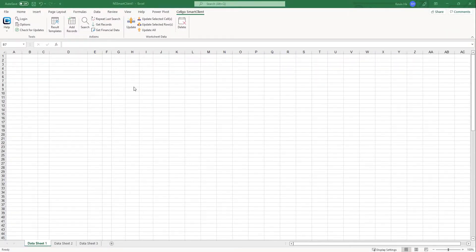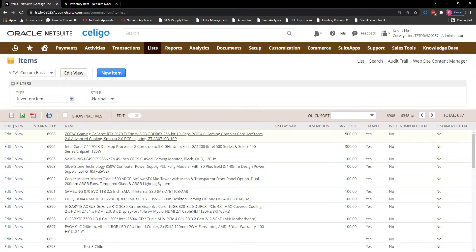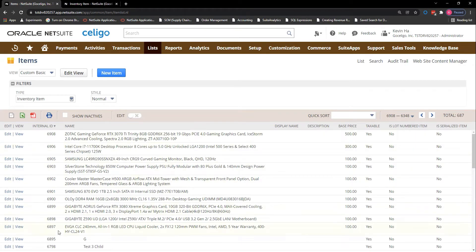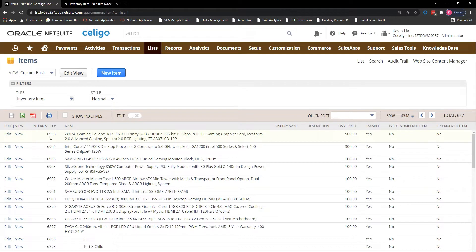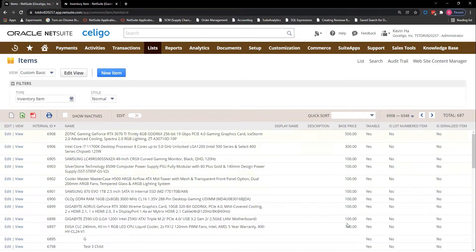When using Smart Client, there are a lot of different use cases you can use Smart Client for, but for today's demo, I'm actually going to use Smart Client to update my base price level for all of my inventory item records. So if I go back into NetSuite, I do have a list of items from internal ID 6897 all the way to 6908. I'm going to update the base price level, and once I update the base price level, if there are any discounts associated to all of the other price levels, it's going to automatically calculate it and update it within the item record itself.